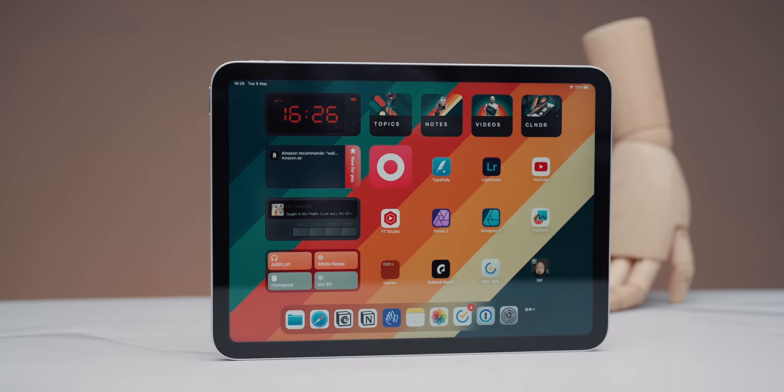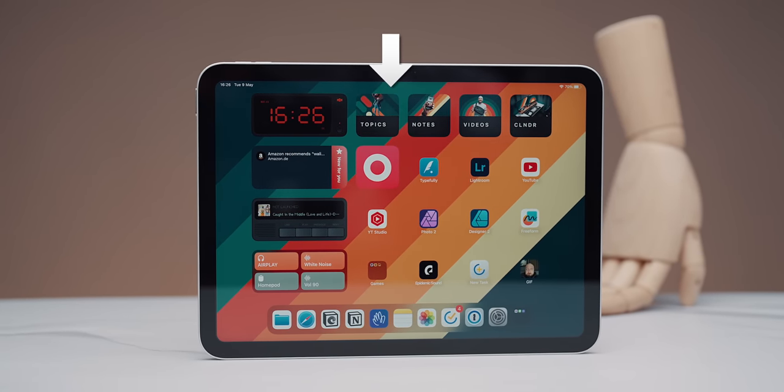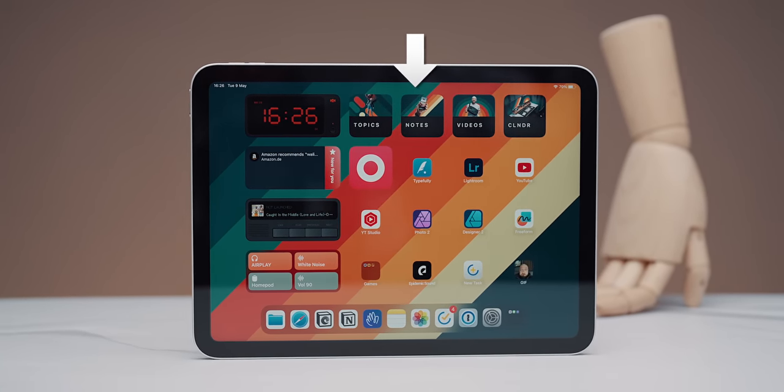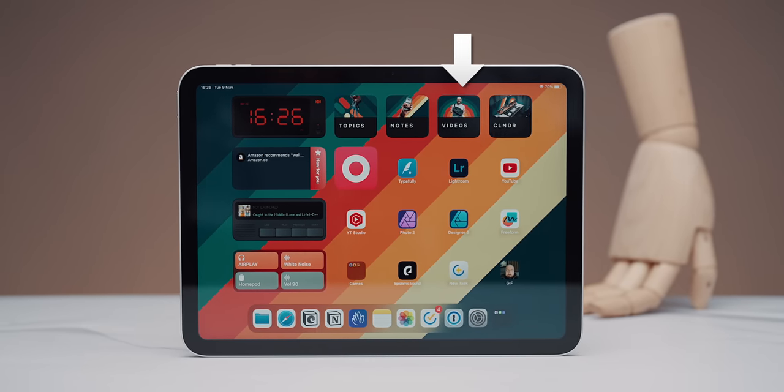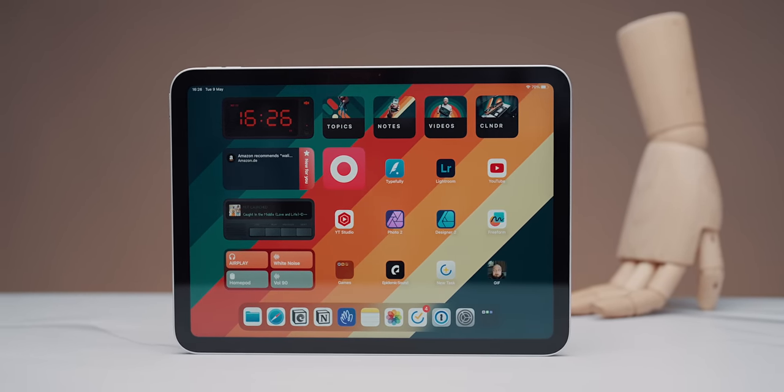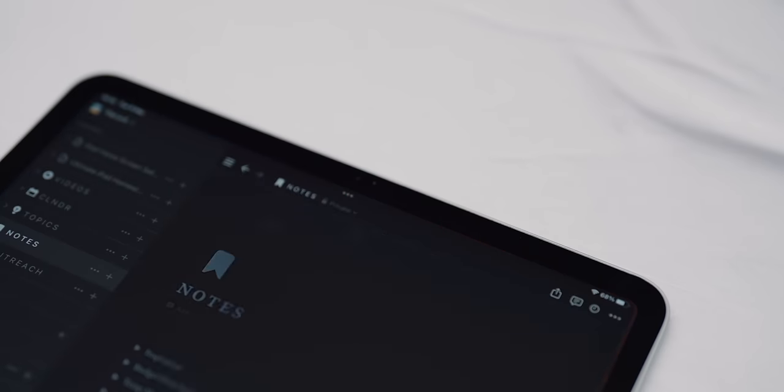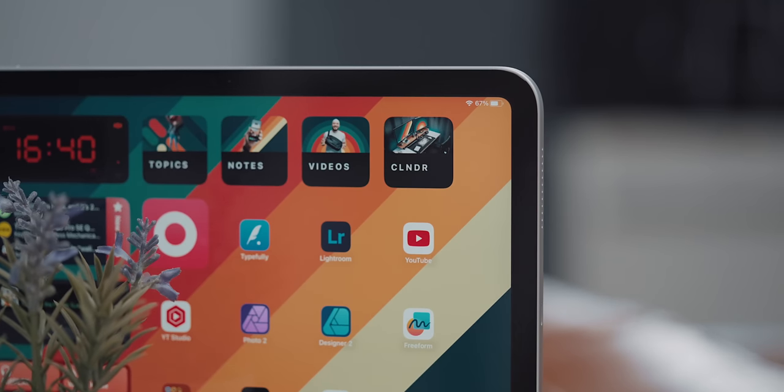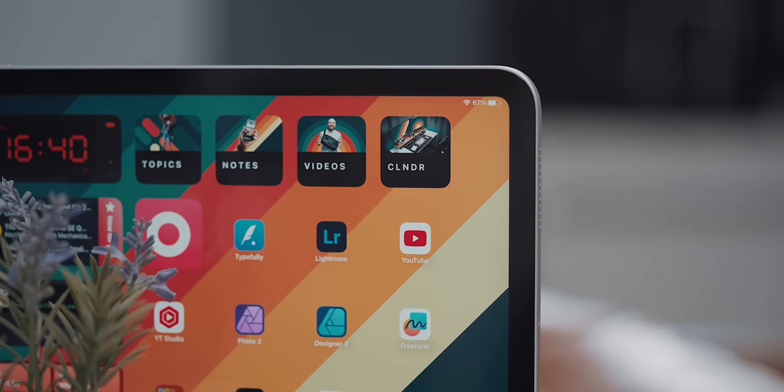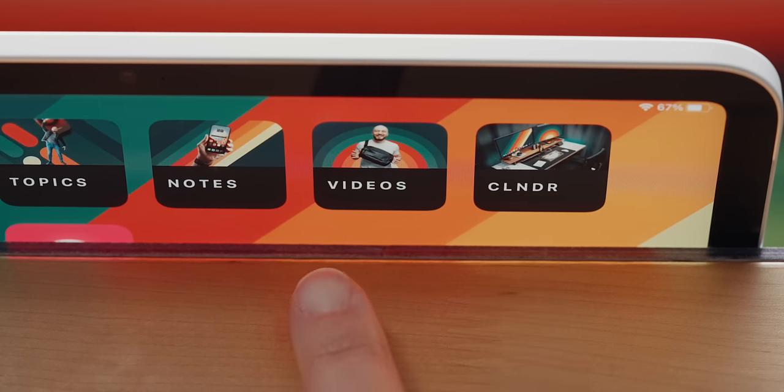The main apps area starts with 4 Notion widgets, which are direct links to my most used work-related Notion pages. I use the Topics page to dump all sorts of video ideas as soon as they come to my mind. Notes is my everything else work-related offload place, and Videos and Calendar are the places to keep track of upcoming videos.